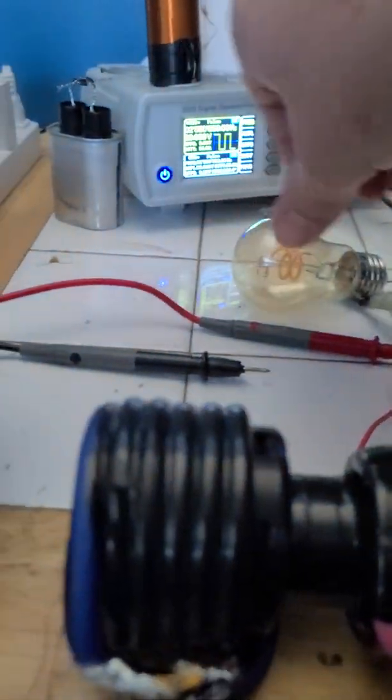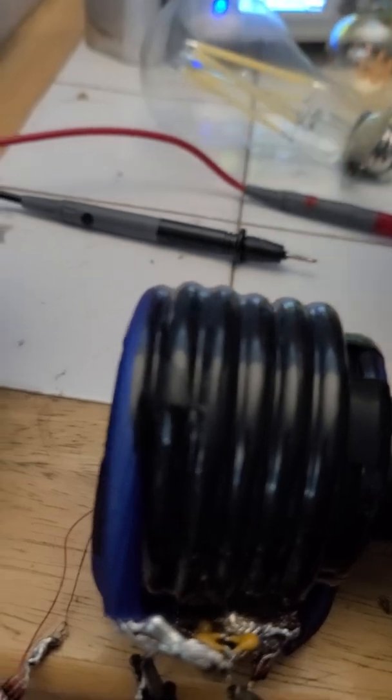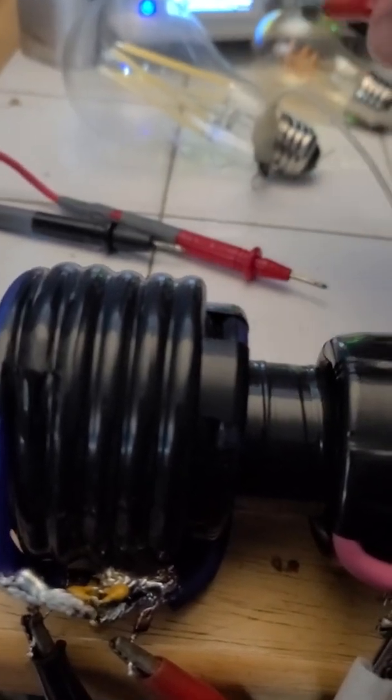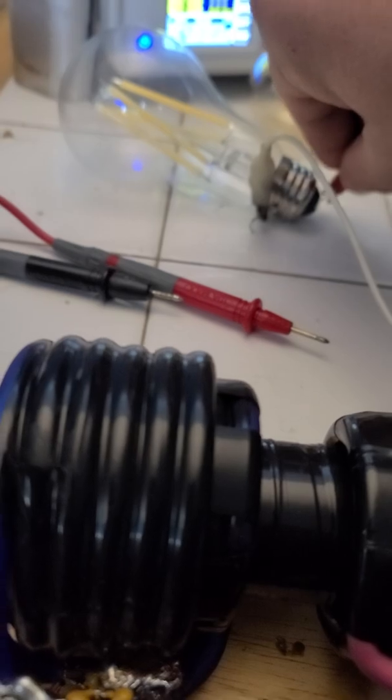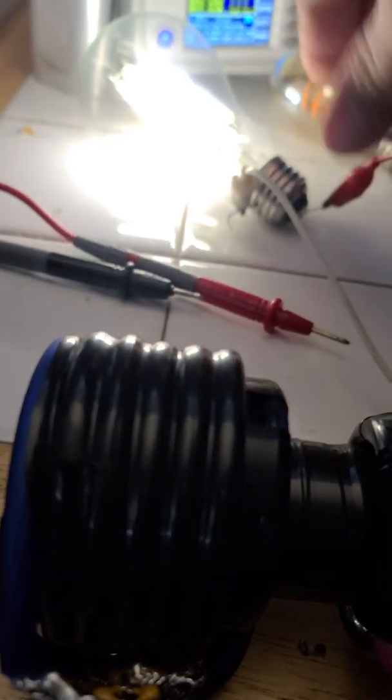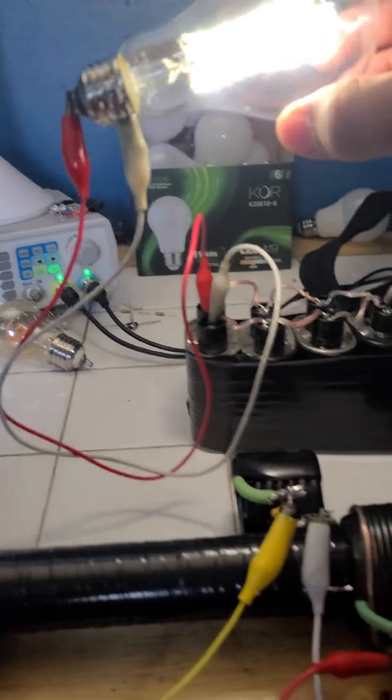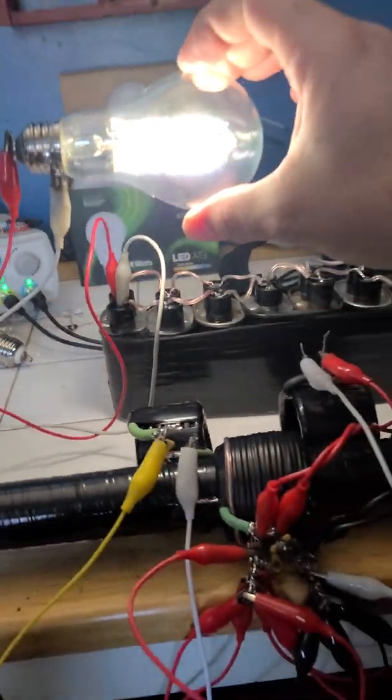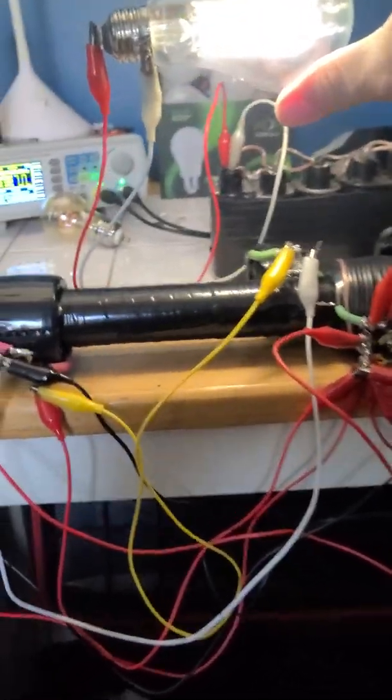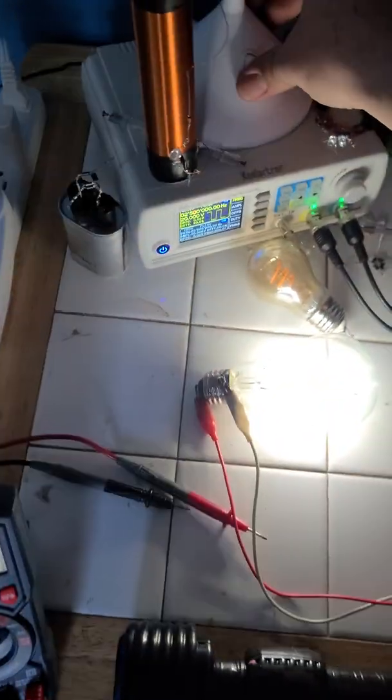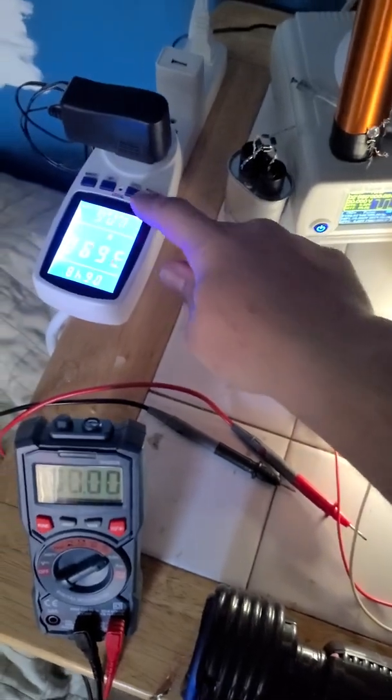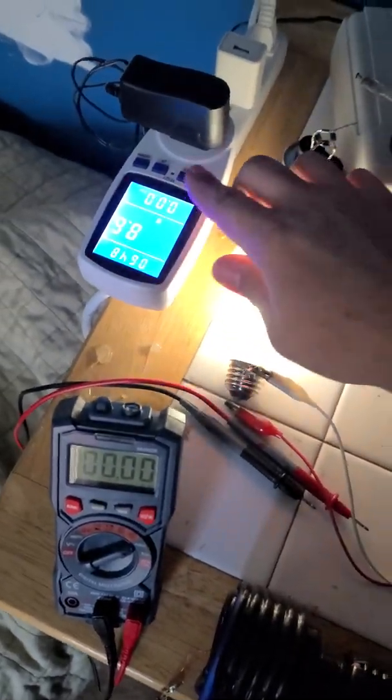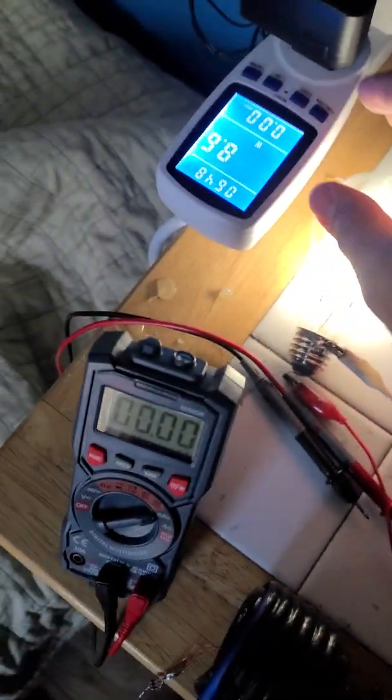We'll run an even bigger light. We will run this guy, this is 100 watt at half intensity because we're kicking out 50 watts. There we go guys, this is a breakthrough. This is absolutely a breakthrough, a 50 watt bulb and we're only consuming 8.6 watts. We're running a 50 watt bulb.